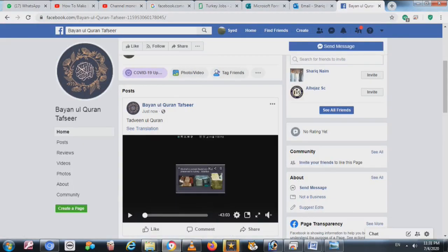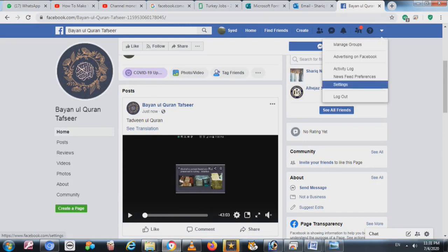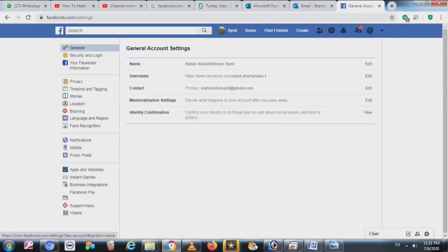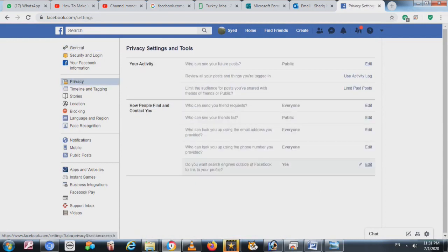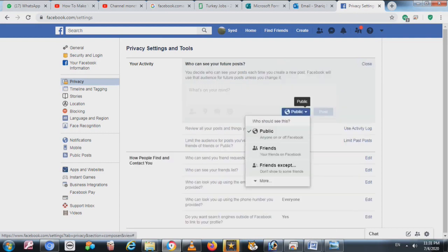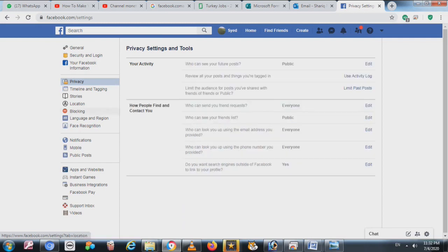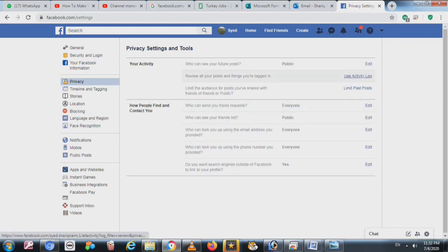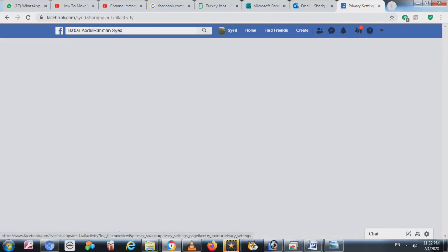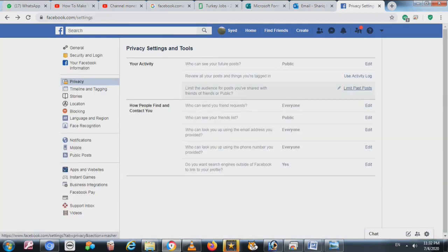Hey, hello friends! Today I am going to show you the complete privacy settings on Facebook. First, you will click on the top and go to Settings, and then you will click on Privacy. In the Privacy section, you can see who can see your post — you will click on Edit and then set the privacy.